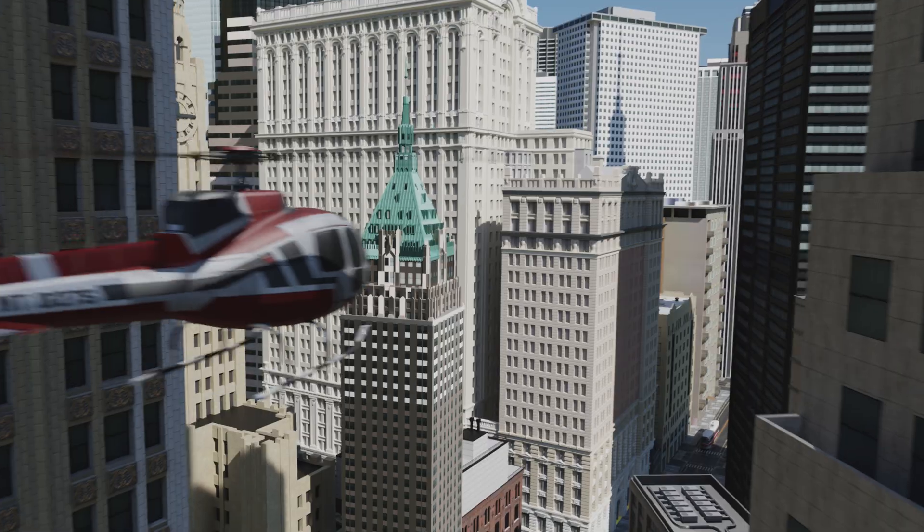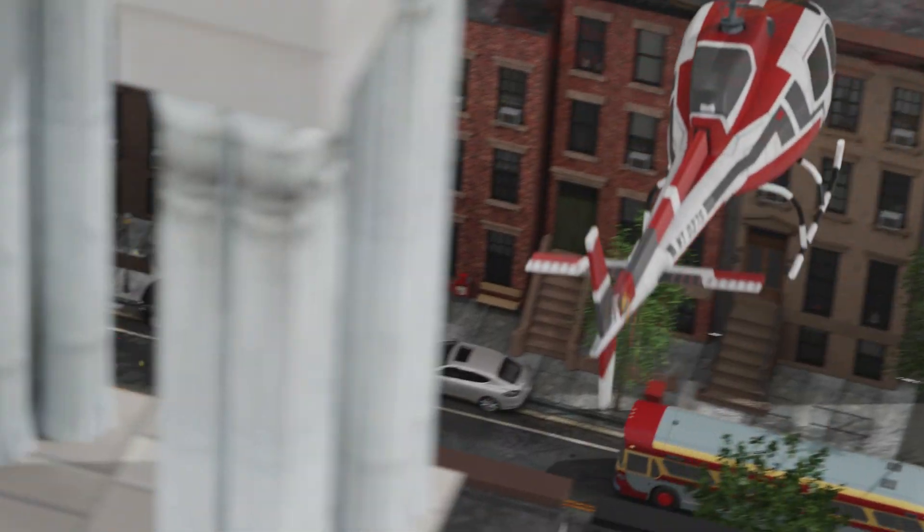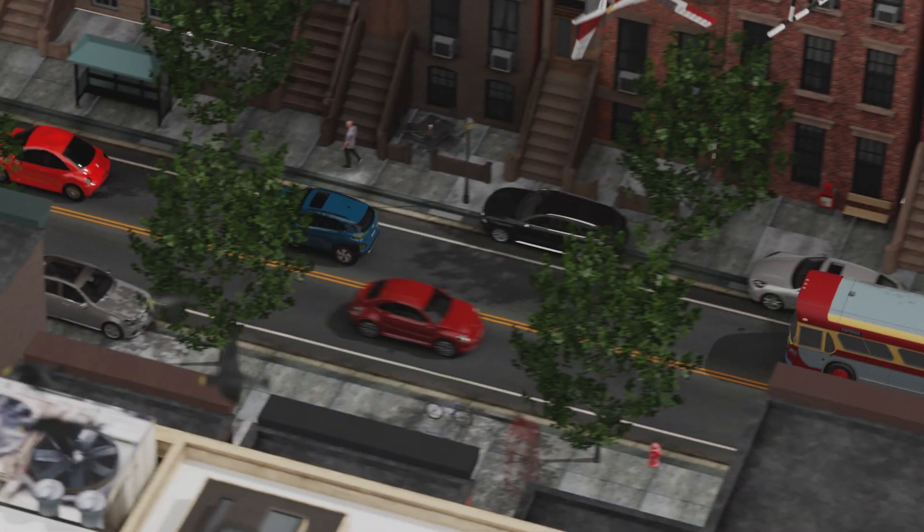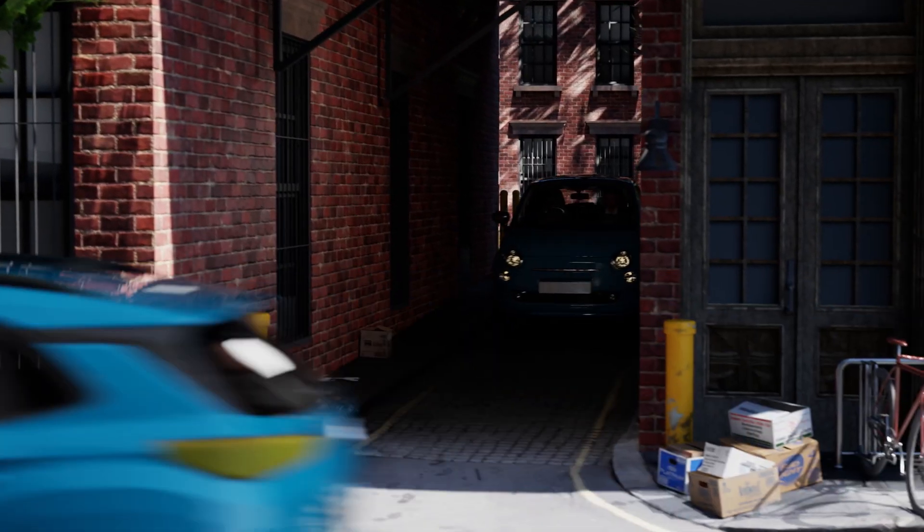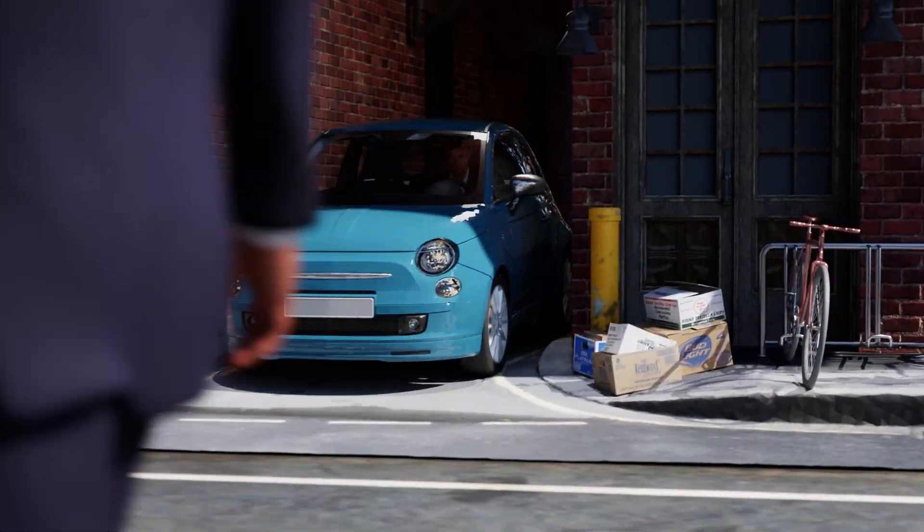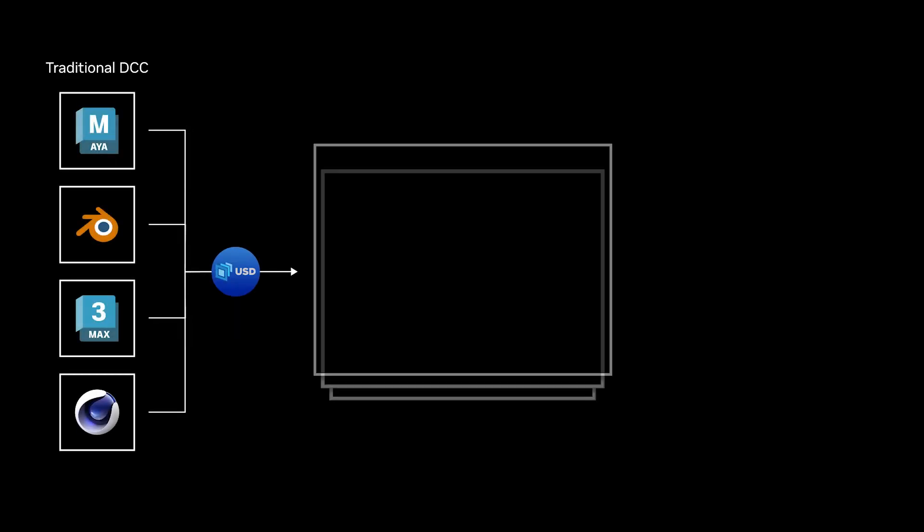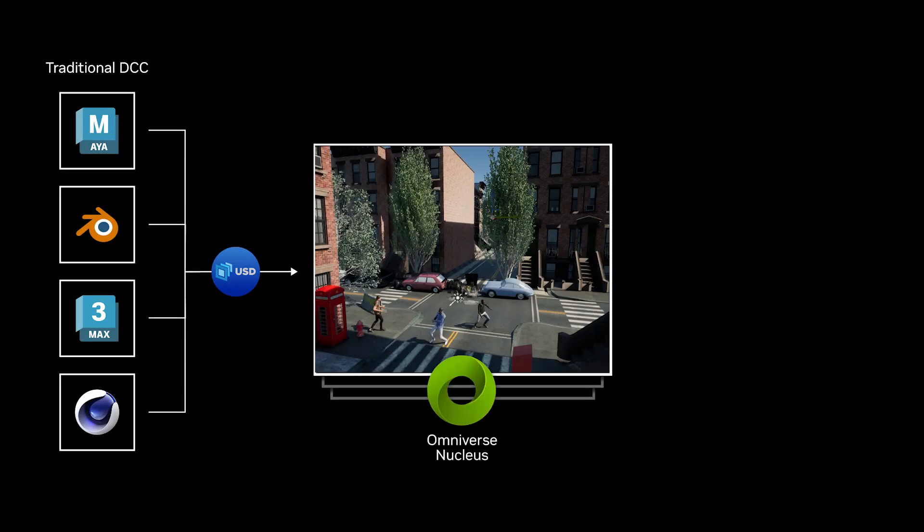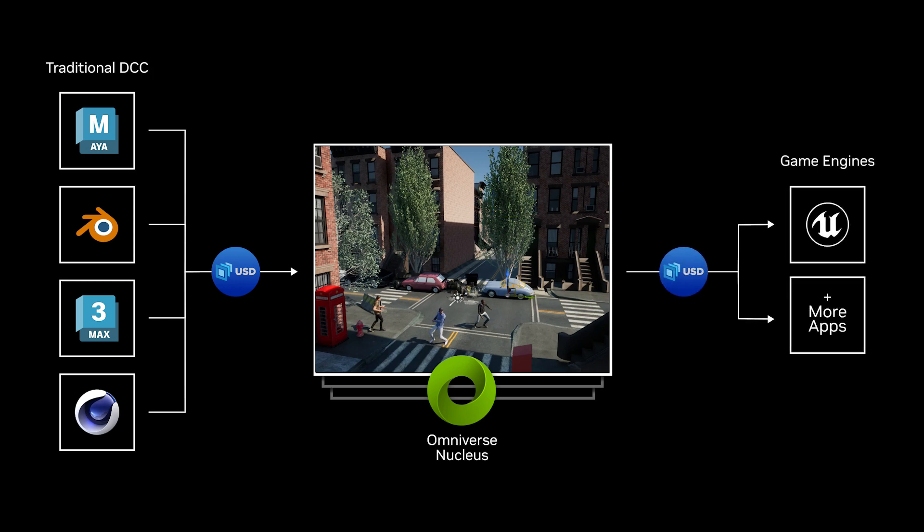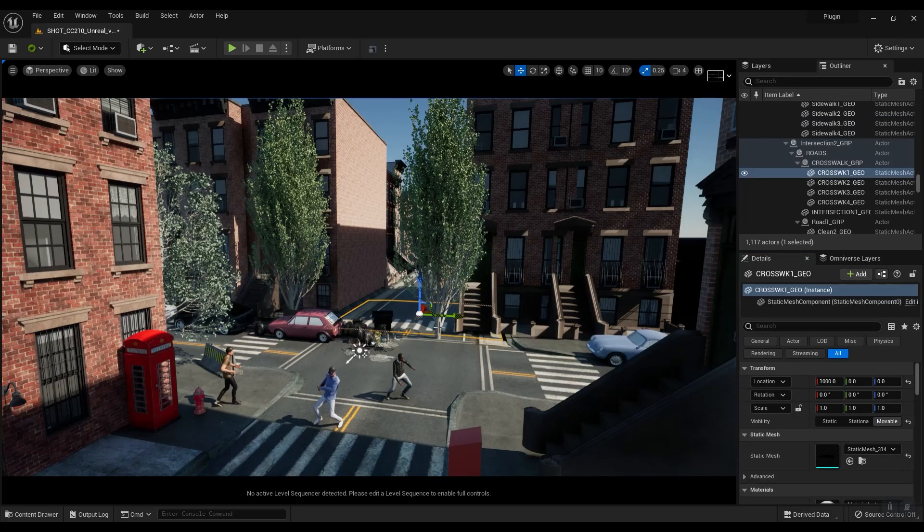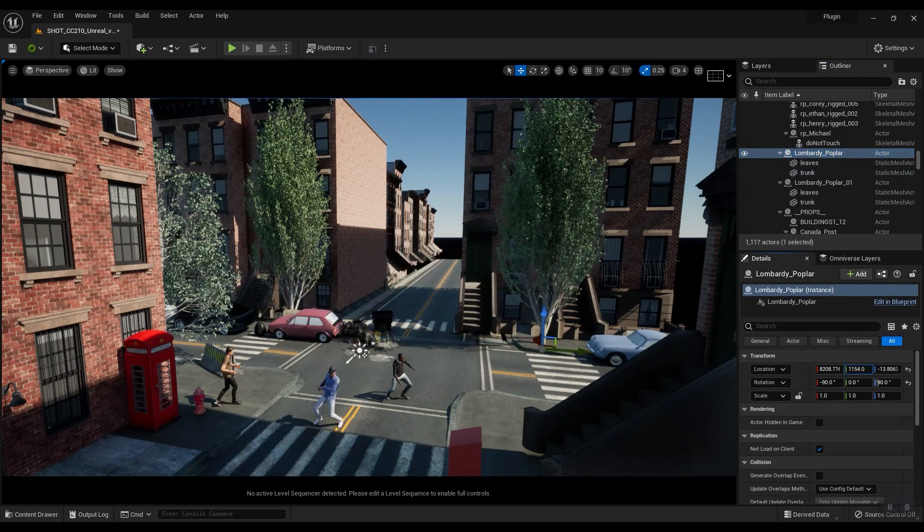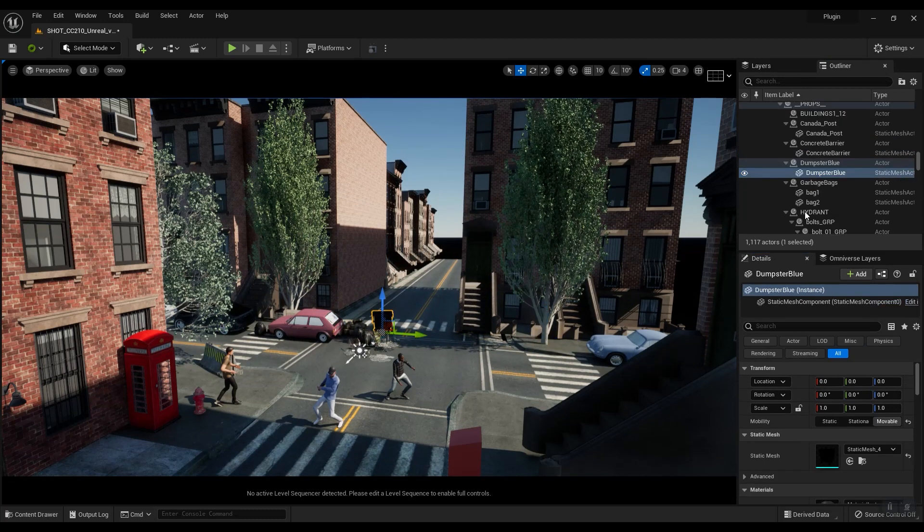The Omniverse platform's flexibility and extensibility allows you to expand on this workflow in many ways. For example, if you're considering using game engines for visualization, then the Omniverse connectors make the translation easy. Here, we've loaded a shot into Unreal Engine 5,